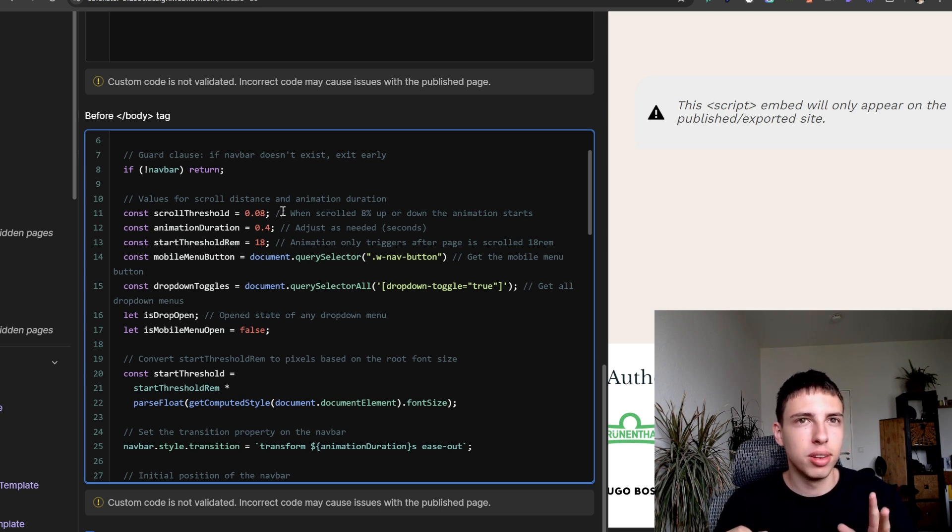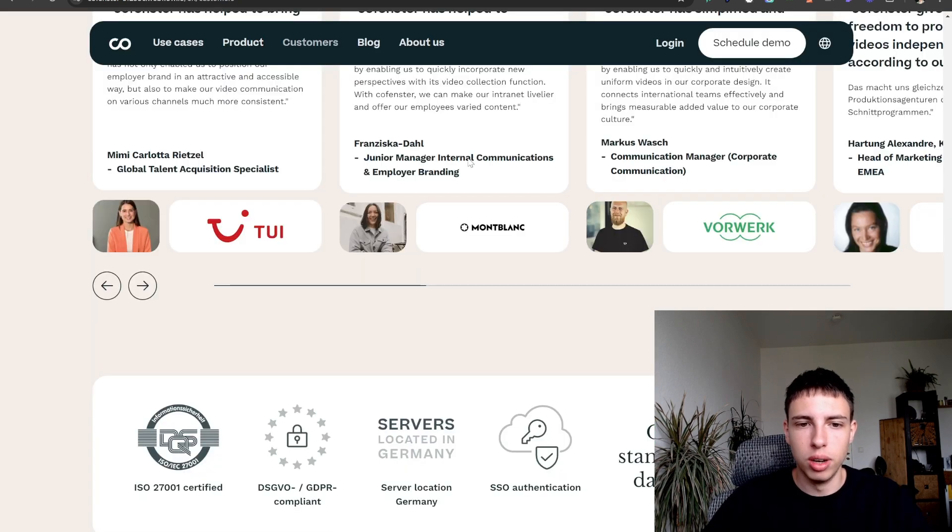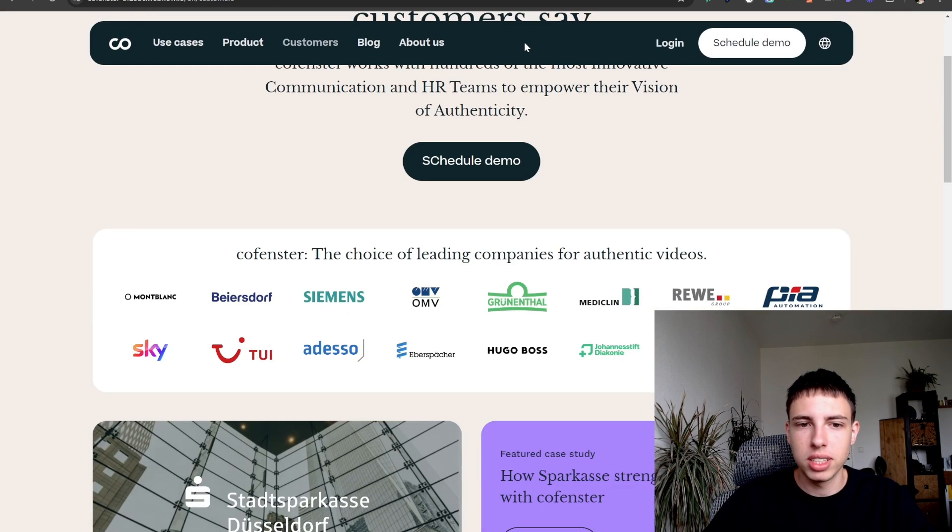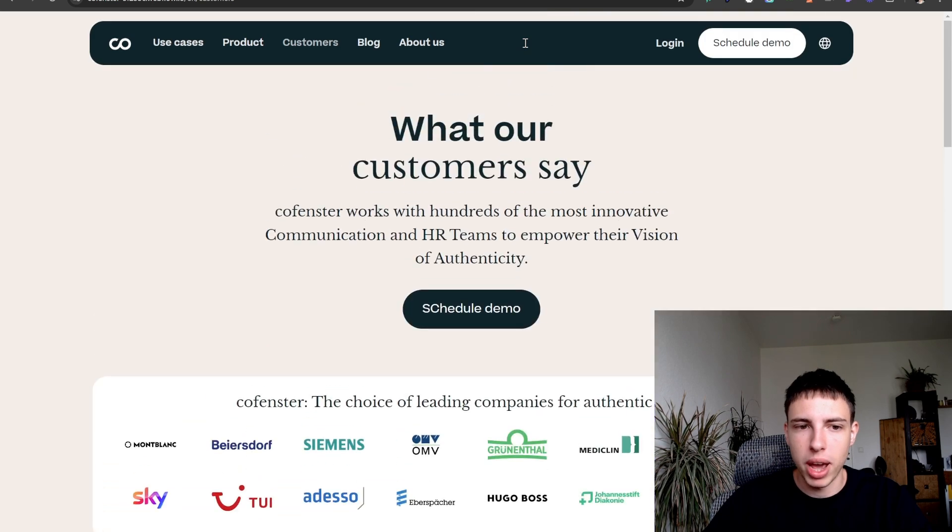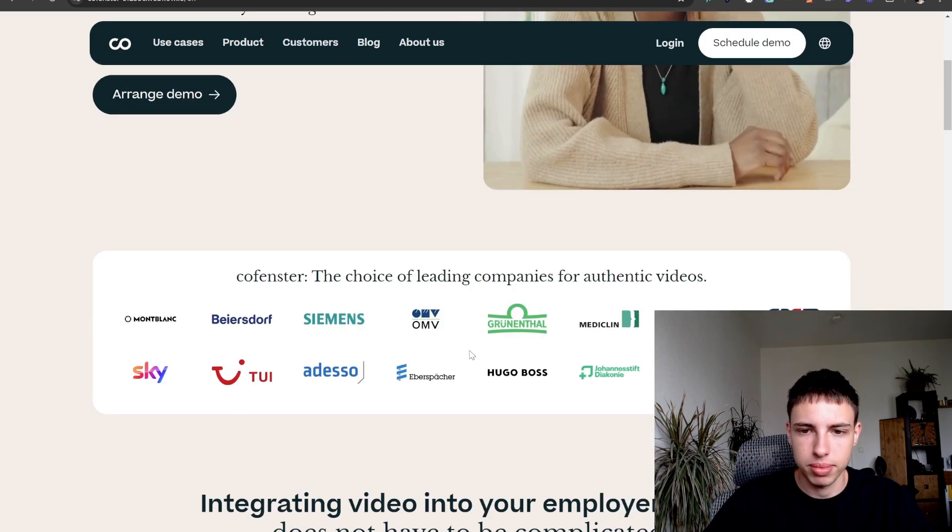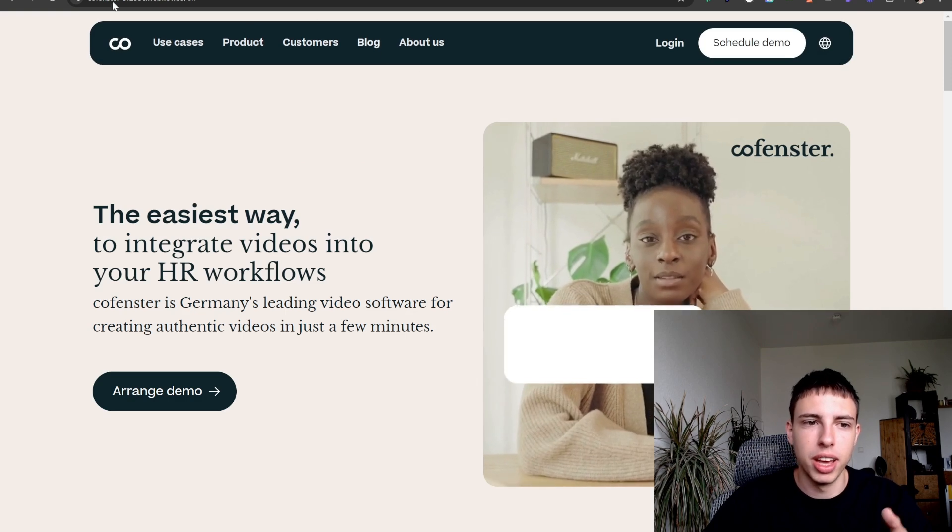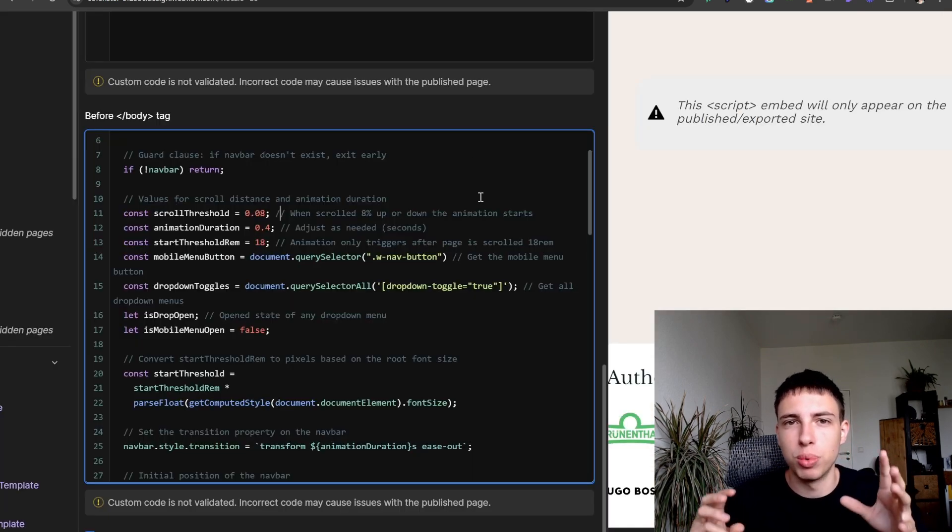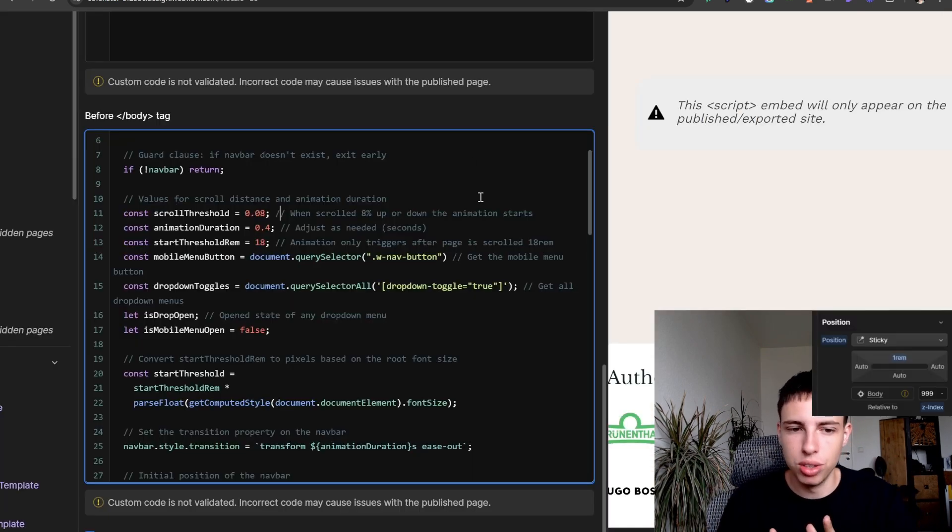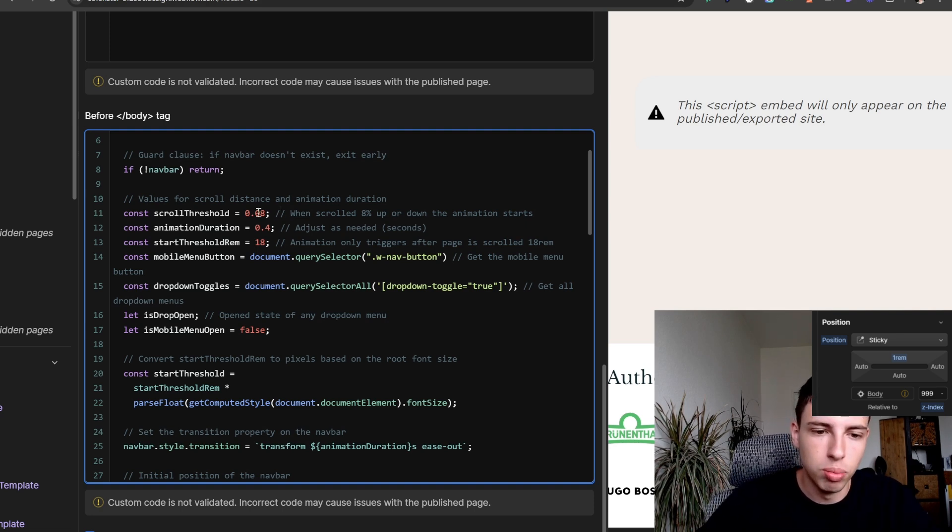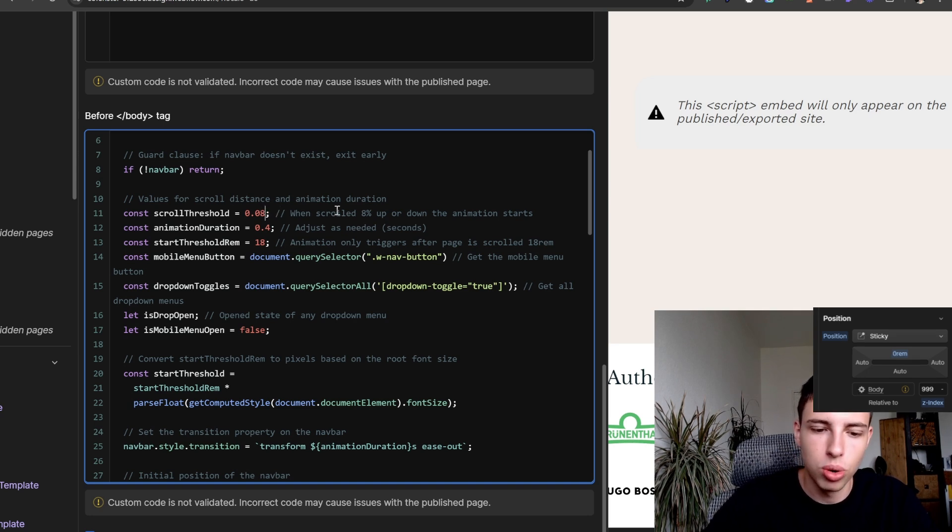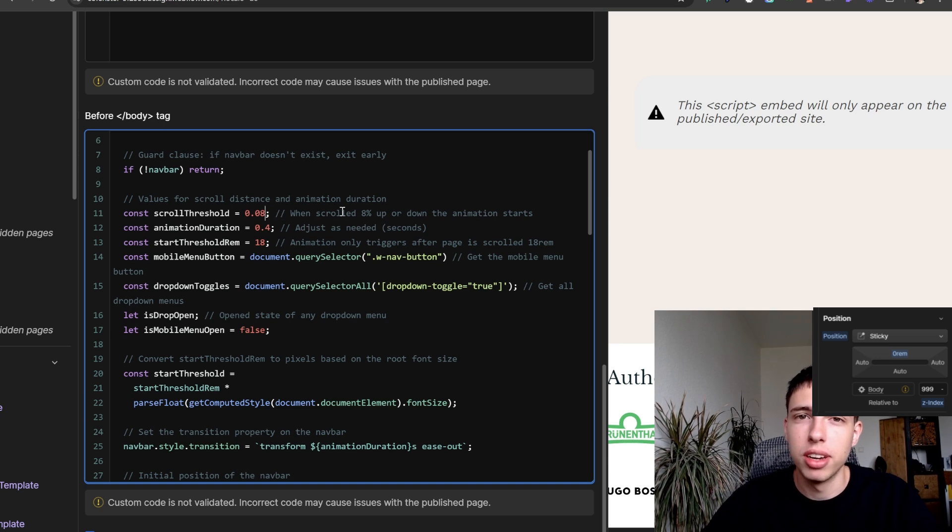For example, we have the scroll threshold. The scroll threshold is basically a viewport height percentage where you can define how much you have to scroll. If we look at this, it basically defines how much we have to scroll down and back up in order to for the animation to trigger and for the navbar to leave and to come back into view. So if you wanted it to leave quicker and come back quicker you might want to set this a little bit lower, like for example 0.06, but I find that 0.08 is actually a pretty good value for that.